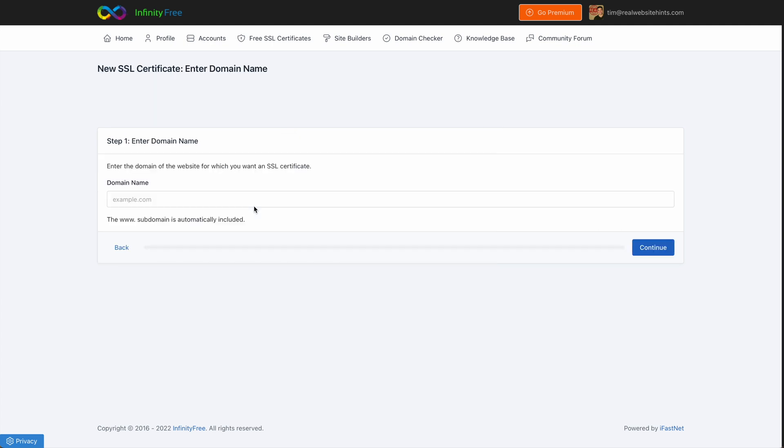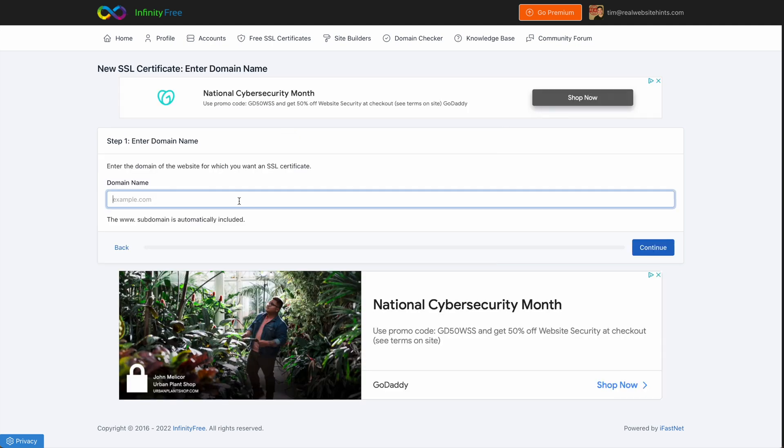Next, you want to type in the domain name that you created that you want your SSL certificate to be on. You want to make sure that this is exactly correct, exactly the domain name that you signed up for. And then click Continue.